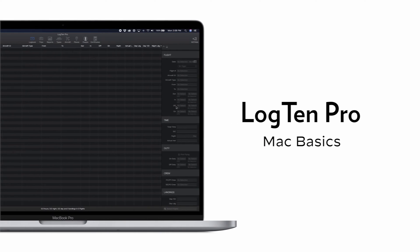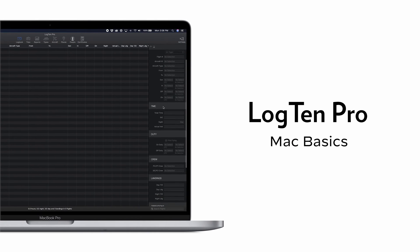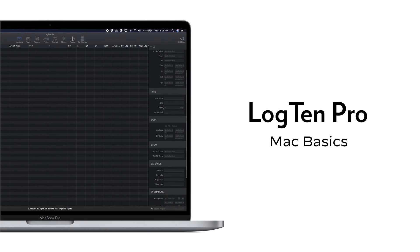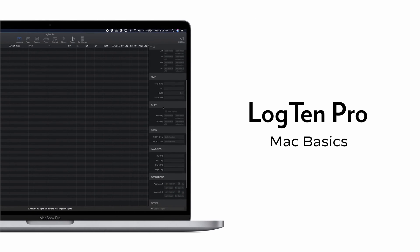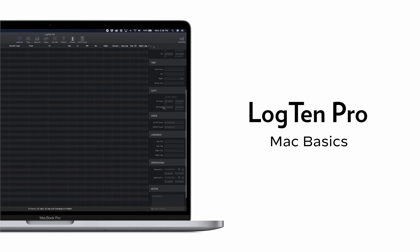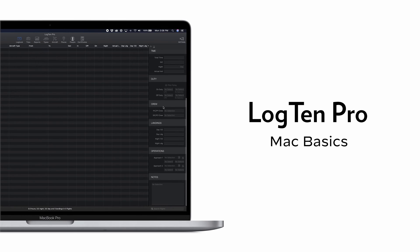Welcome to Log10 Pro for Mac. This video will give you a quick tour of some of the key features Log10 Pro has to help you take control of your flight time.